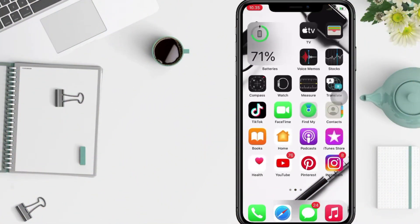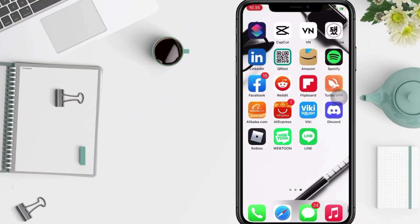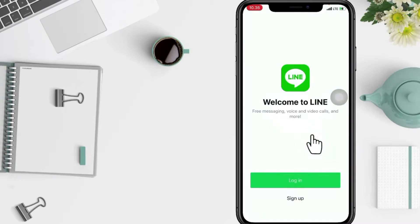Well, firstly open your LINE app on your phone of course. And now in this page you will see login and sign up options. If you want to create your new account, you just have to tap on the sign up here.